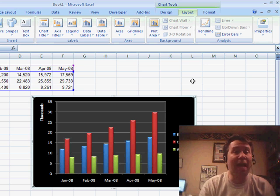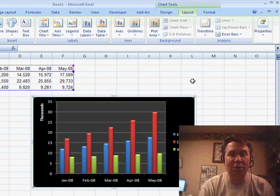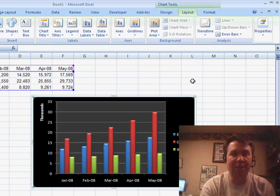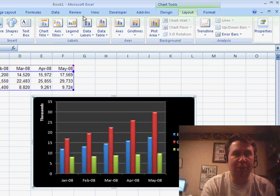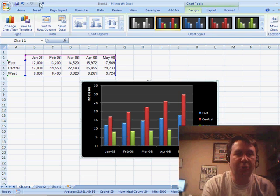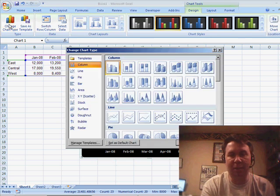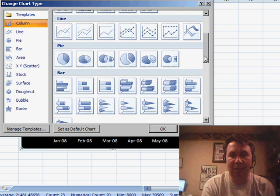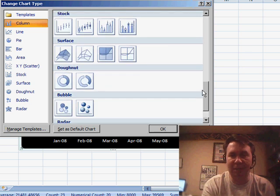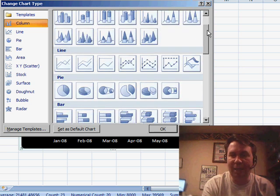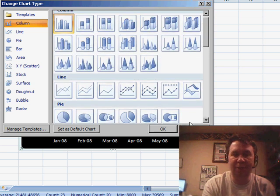They haven't added any new chart types — it's still the same chart types. If we go to Chart and then choose Chart Type, you'll see that basically we have the same 73 types that we had before. They didn't have a chance to add any new types.